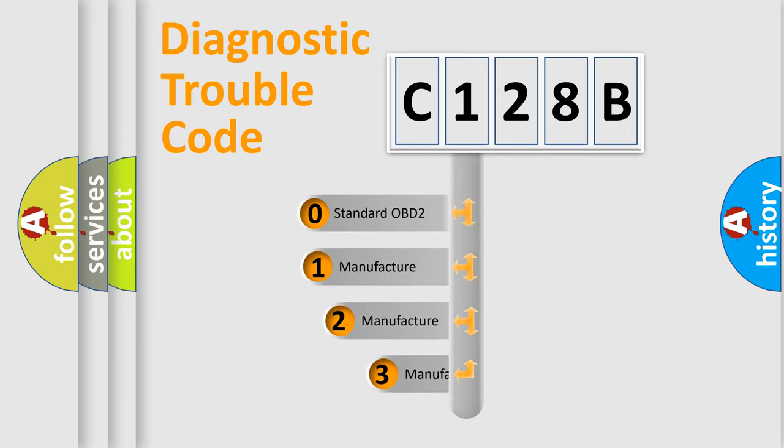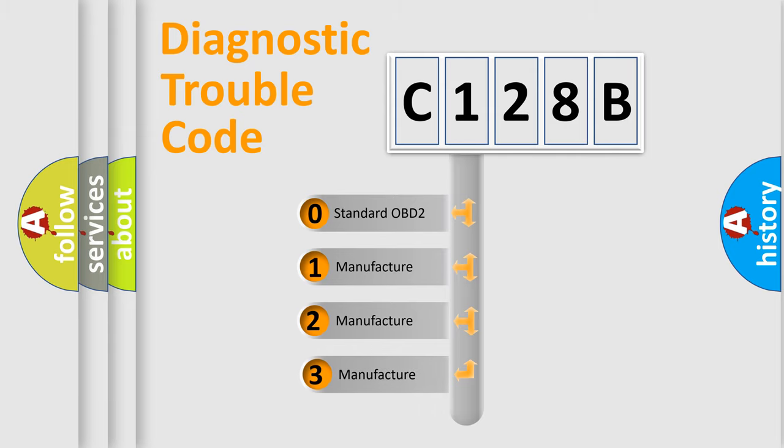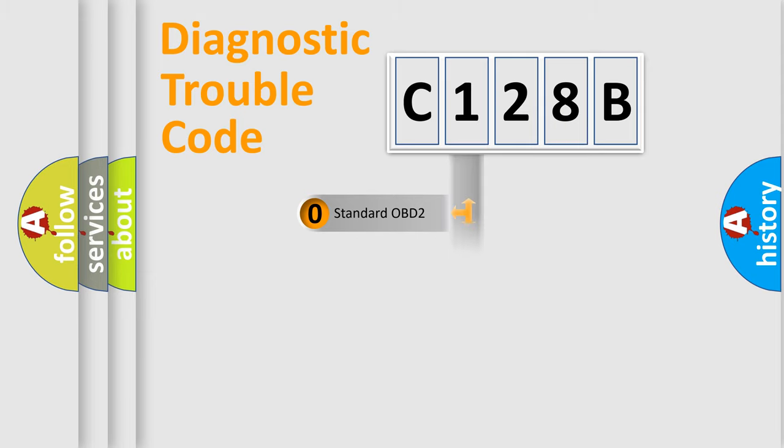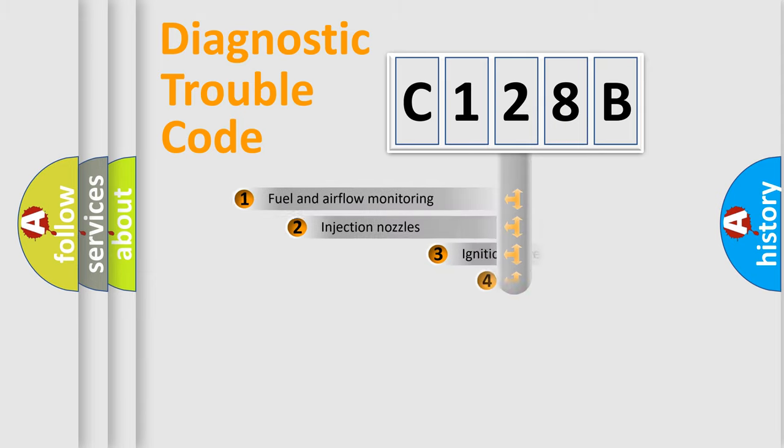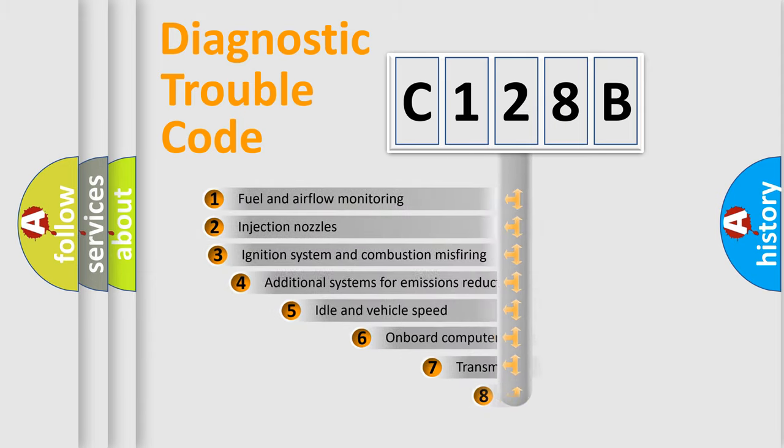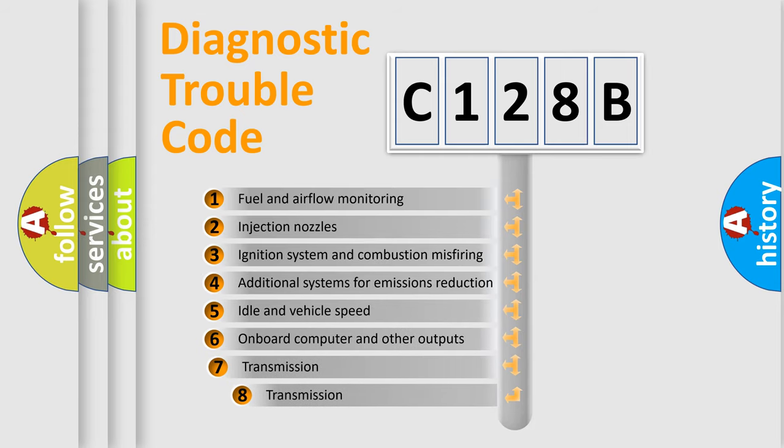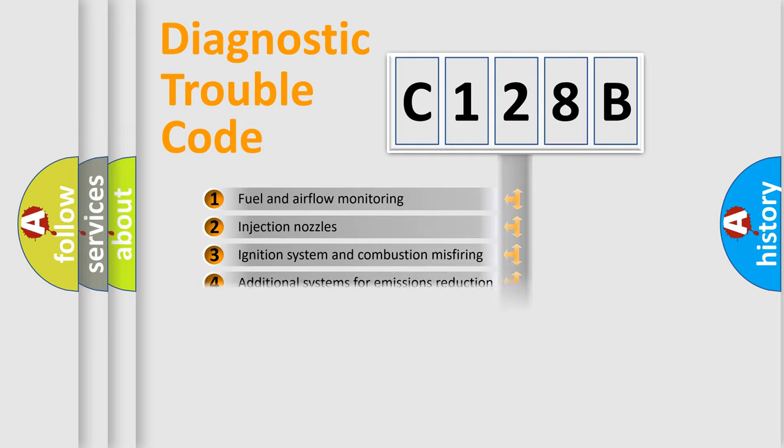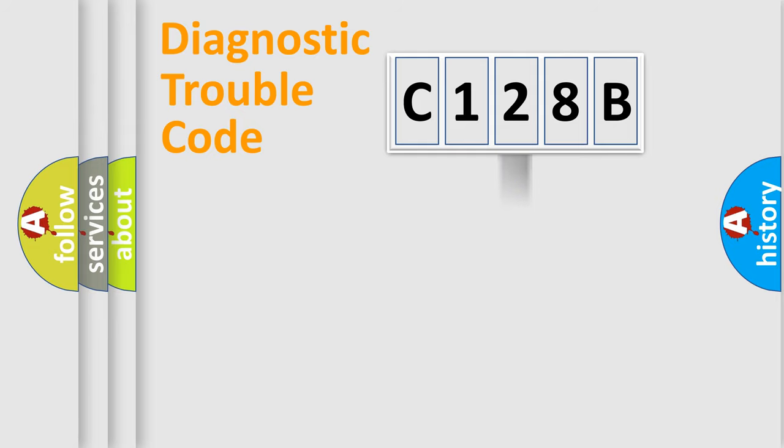If the second character is zero, it is a standardized error. In the case of numbers 1, 2, or 3, it is a manufacturer-specific error. The third character specifies a subset of errors. The distribution shown is valid only for standardized DTC codes.